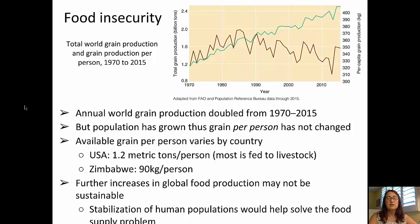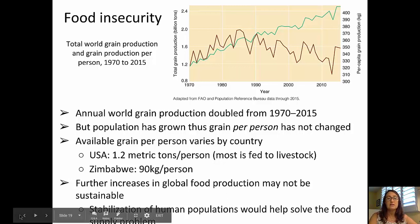Further increases in global food production may not be sustainable, and that is due to several reasons, including changes and impacts of climate change. It is noted that stabilizing human populations would really help to further stabilize the food supply.